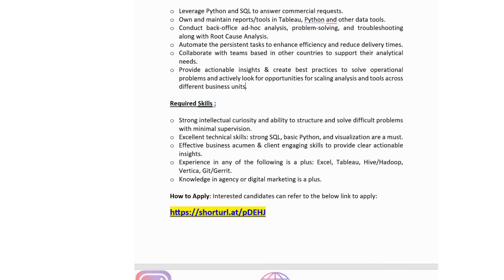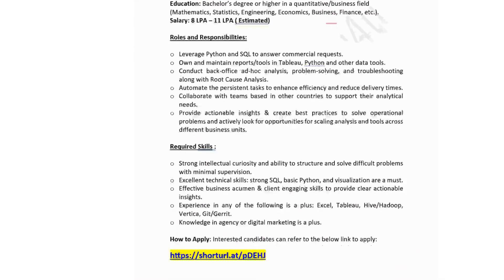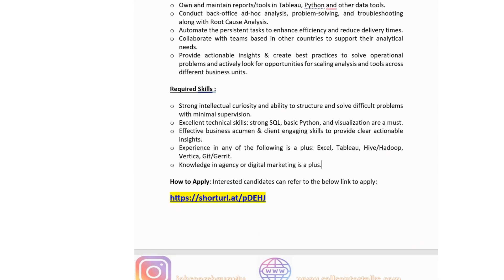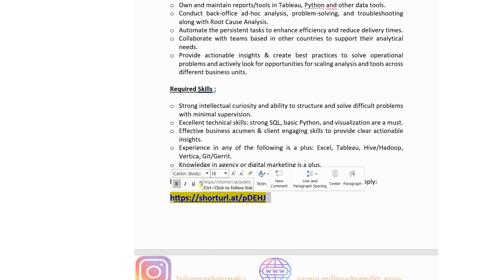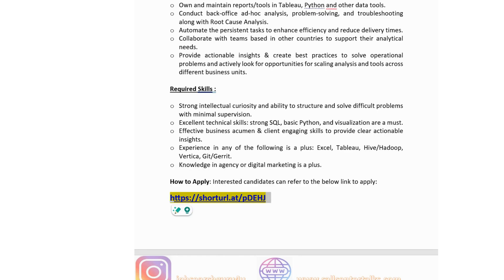Further Criteo responsibilities: collaborate with teams in other countries to support analytical needs, and provide actionable insights creating best practices to solve operational problems. Technical skills: strong intellectual curiosity and ability to structure and solve difficult problems with minimal supervision. Excellent technical skills in SQL, Python and visualization are a must. Business acumen and client-engaging skills are required. Experience with Excel, Tableau, Hive or Hadoop is a plus. Knowledge of digital marketing is an added advantage. Apply via the link in the description box.